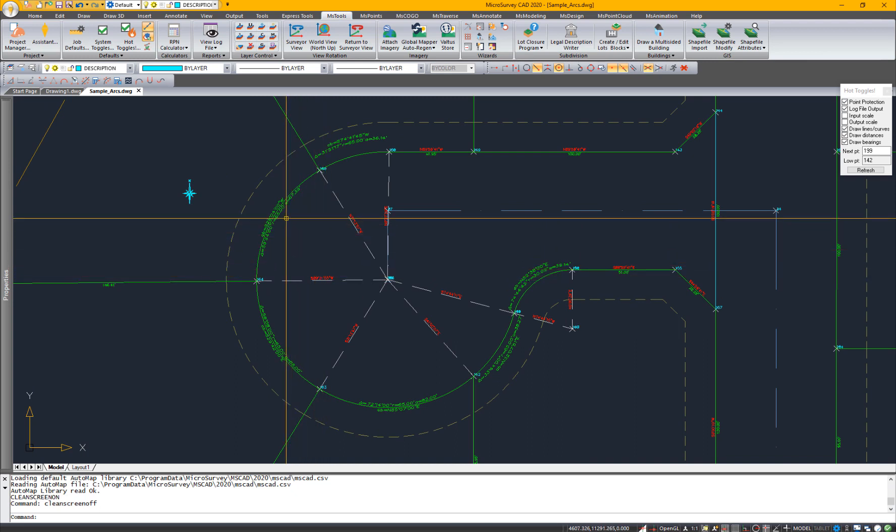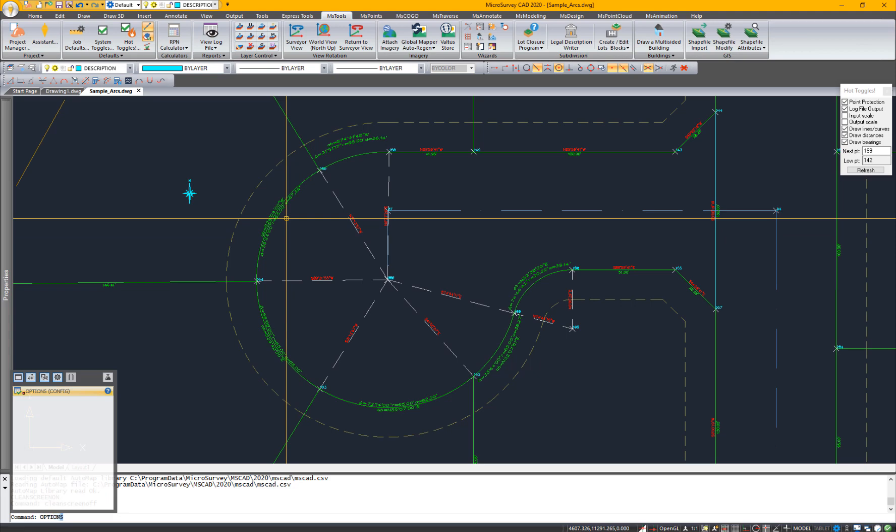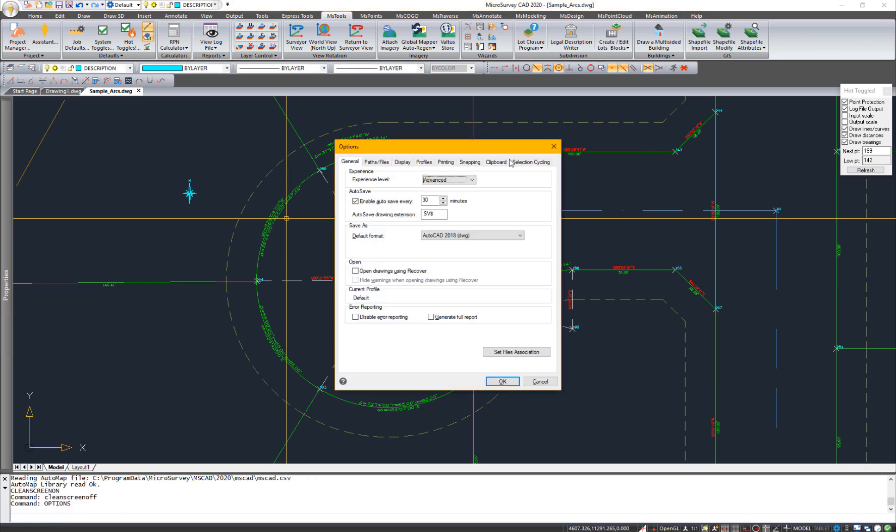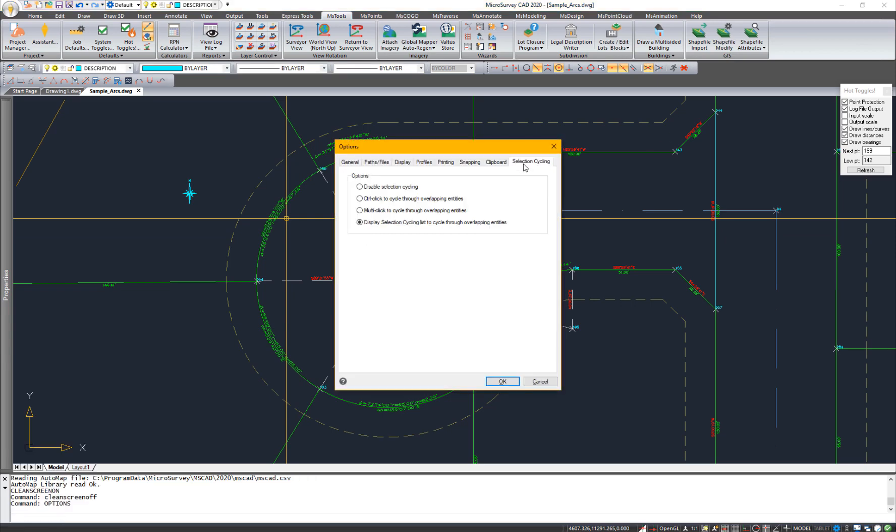In IntelliCAD 9.2, we have selection cycling available, and that can be accessed from the options menu. There are several different options where you can choose to hold control and click to cycle through overlapping entities. You can just keep clicking in an area to cycle through overlapping entities. Or my favorite is the display selection cycling list.